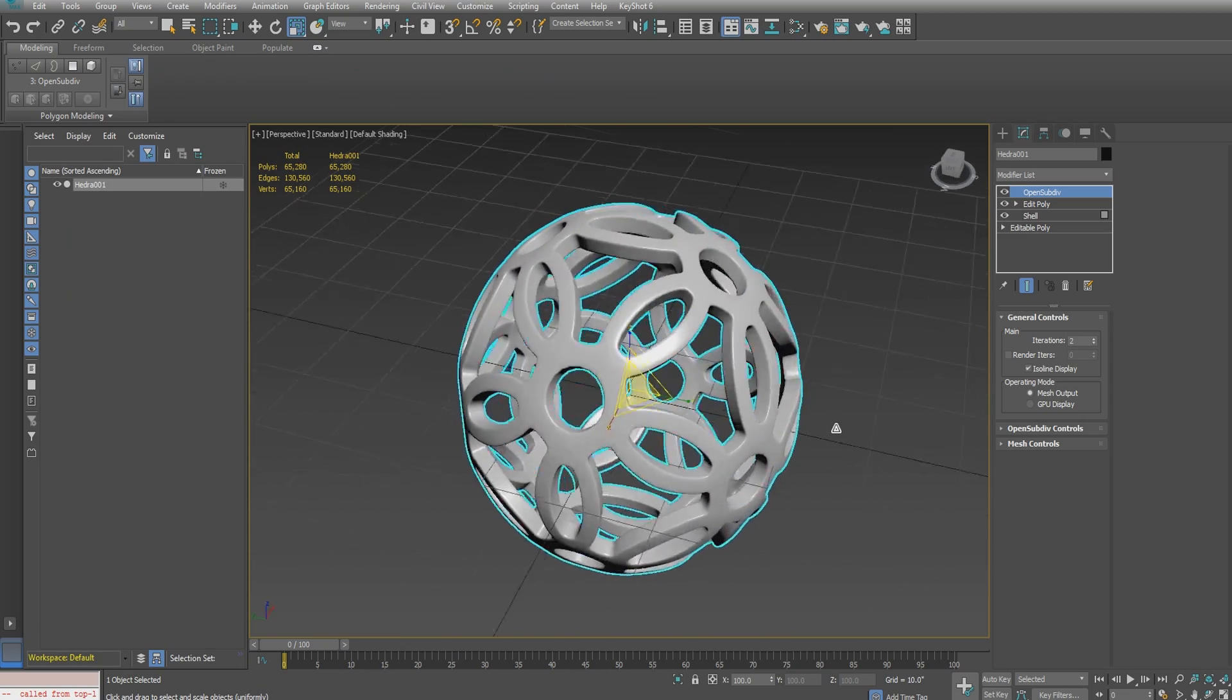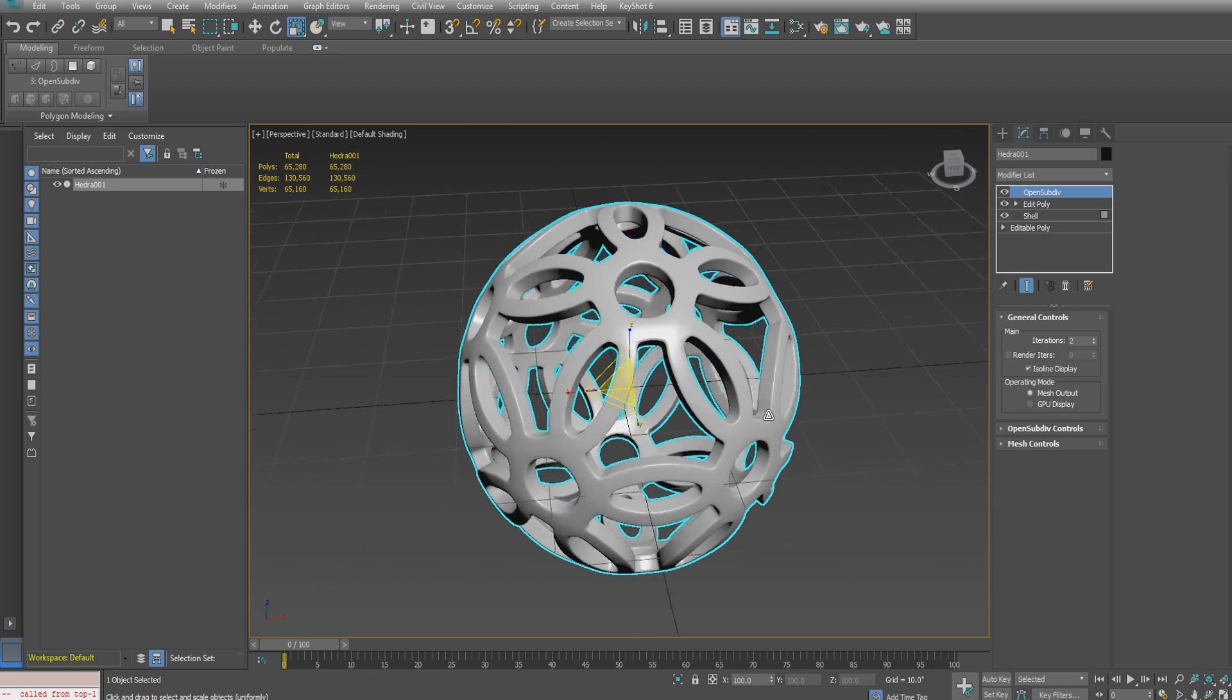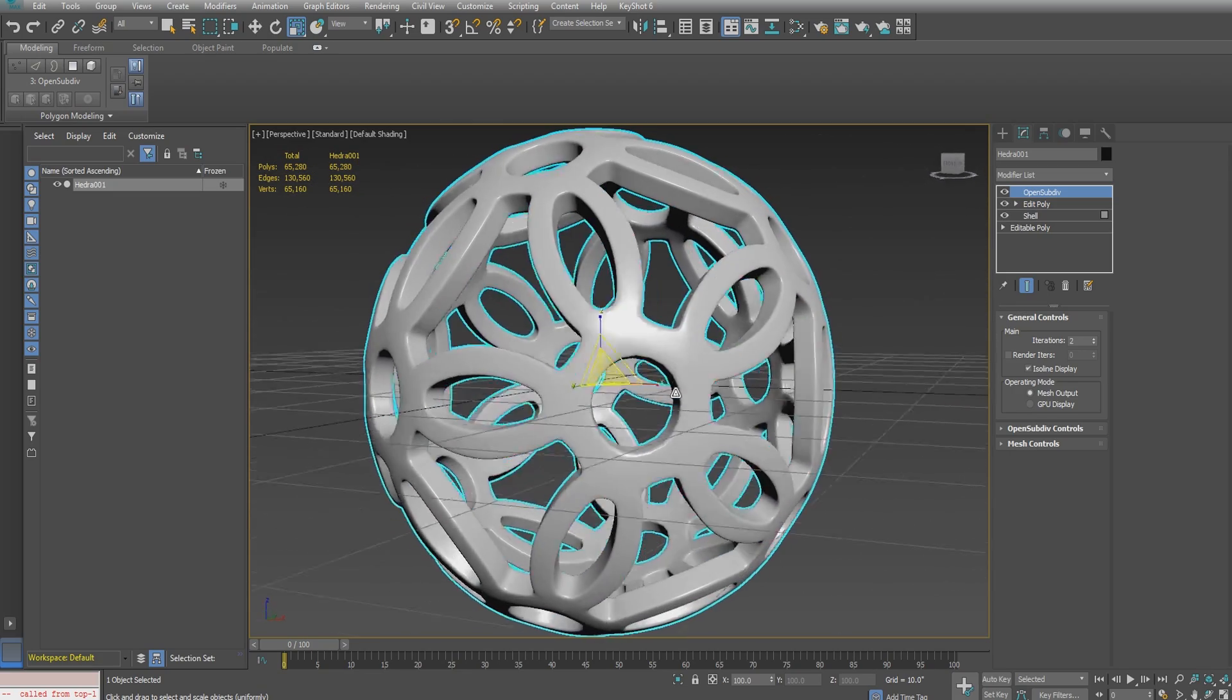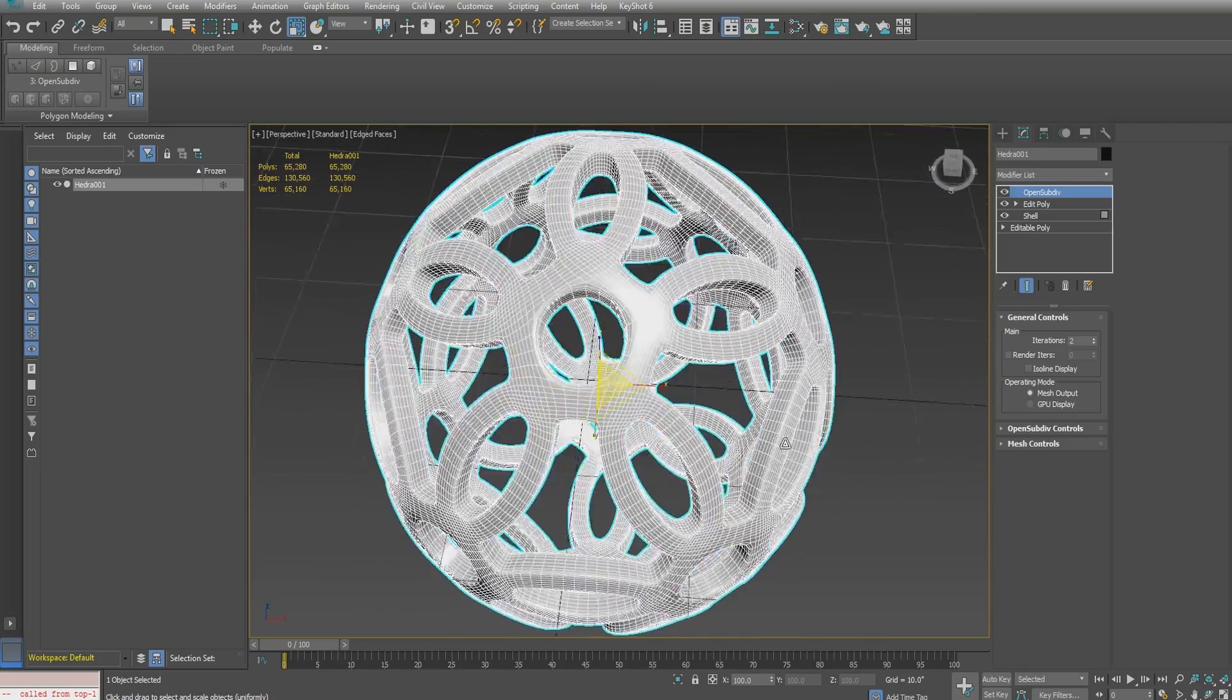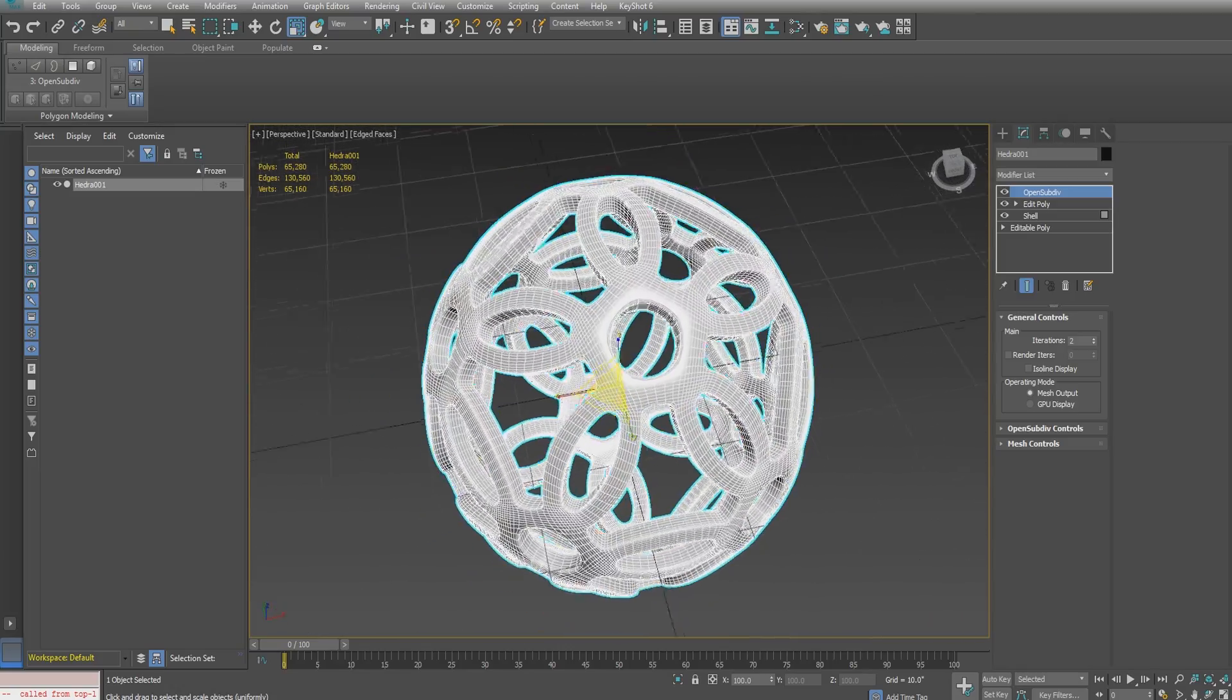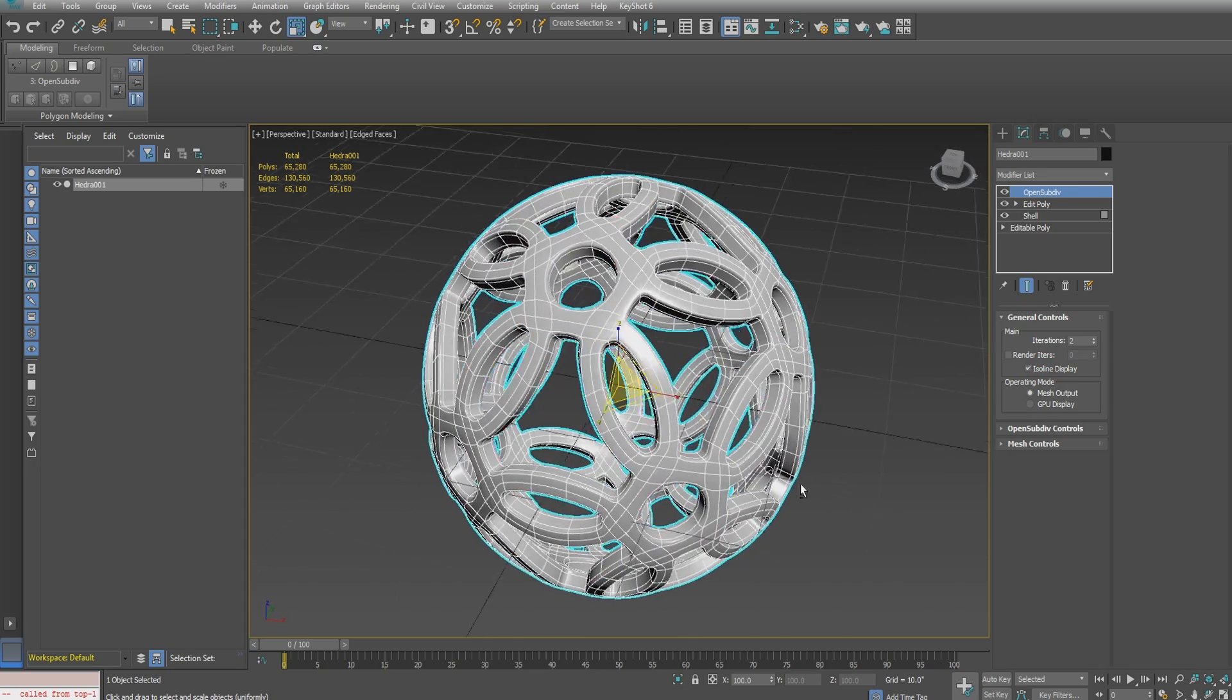Everything seems to be in order. That's another benefit of using the quad chamfer in 3ds Max 2017—or I think it came out in 2015 with a service release and has been there since in 2016. I removed the isoline display and you can see how many edges we're dealing with and how many polygons.